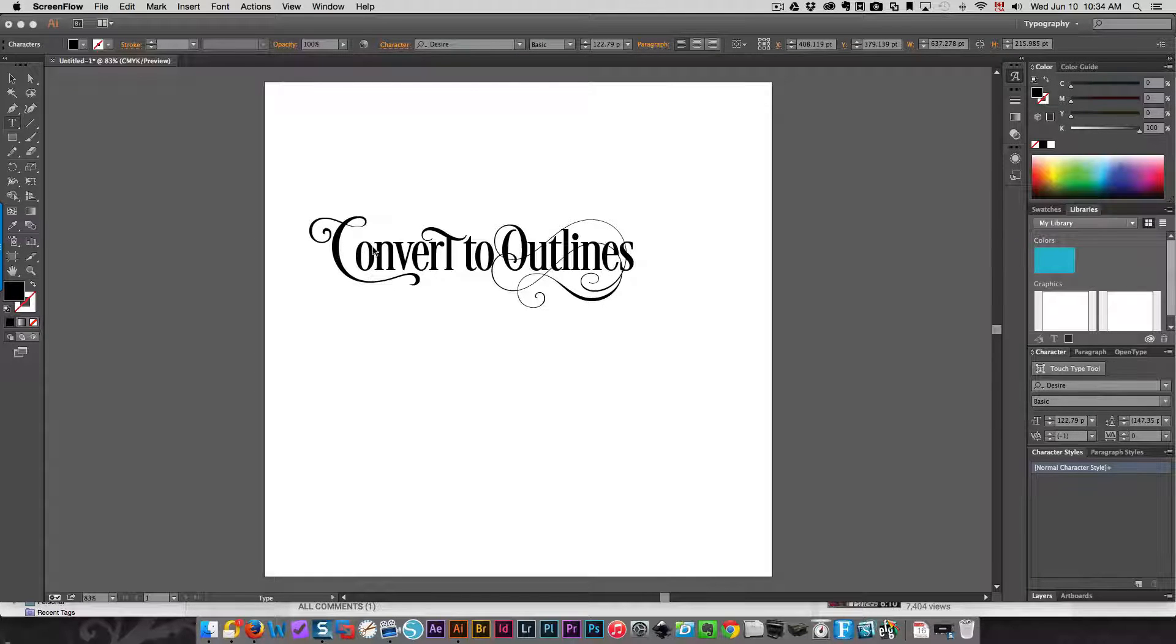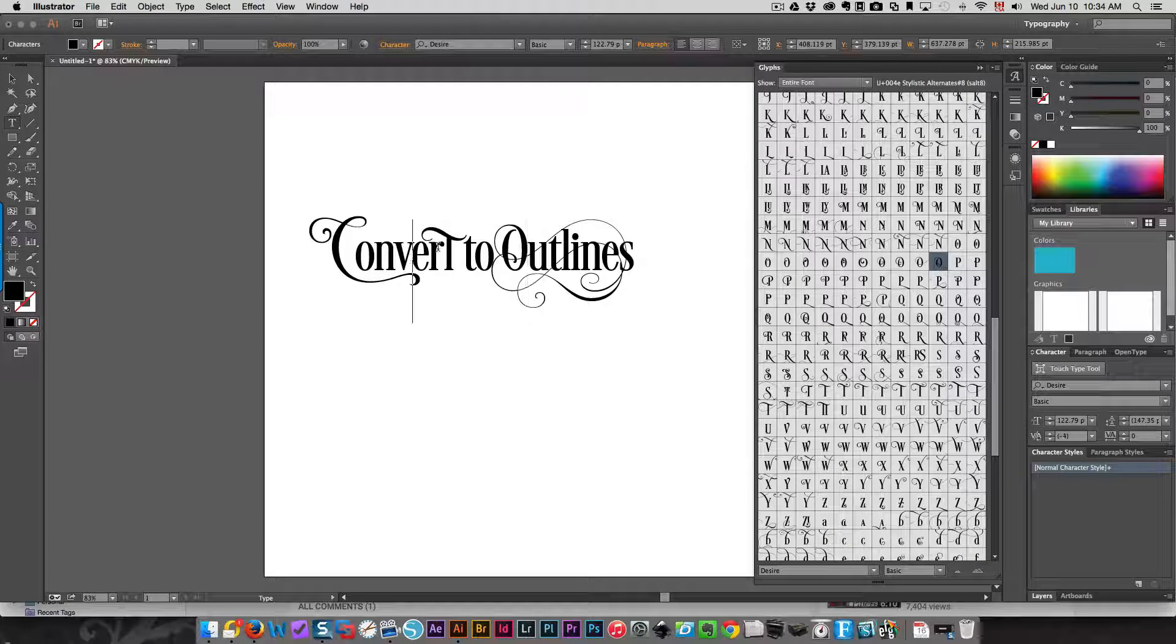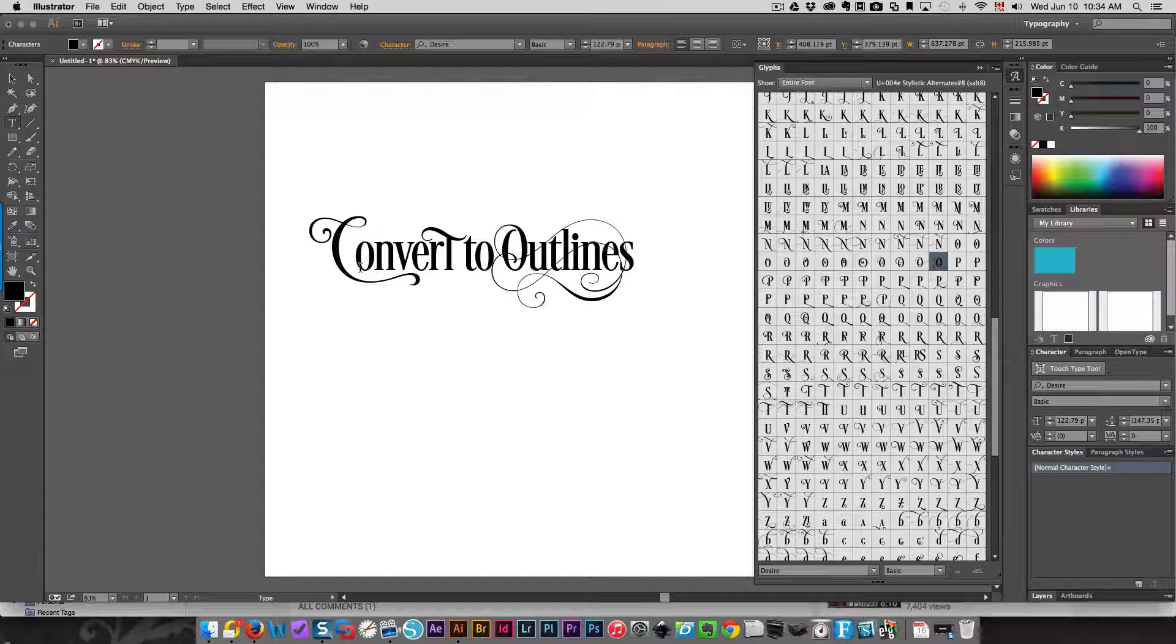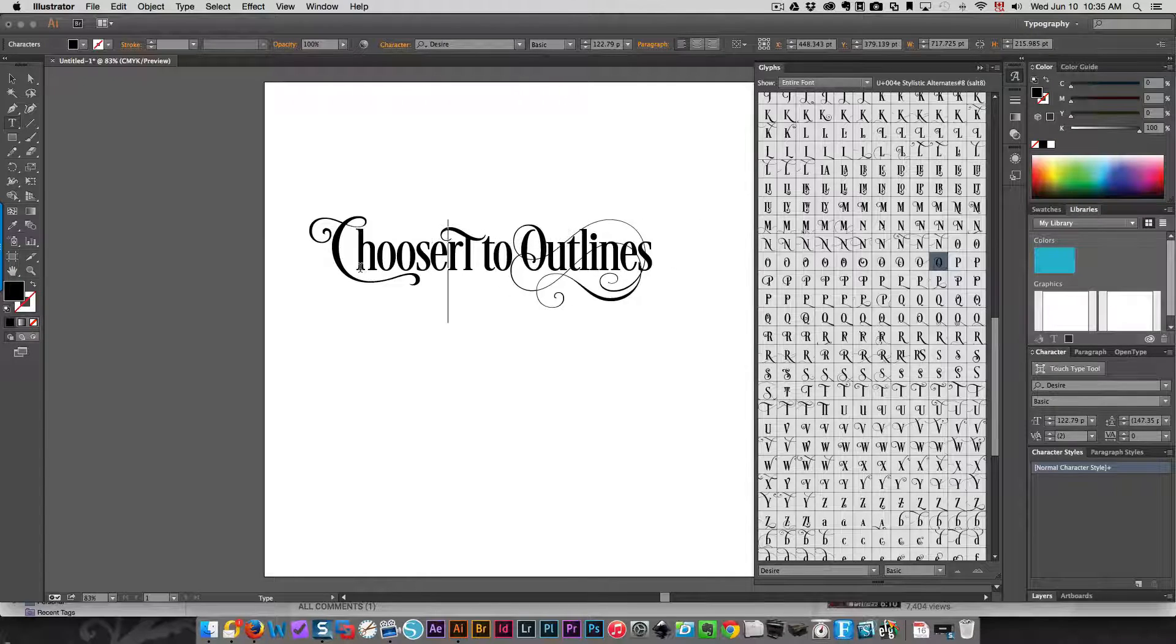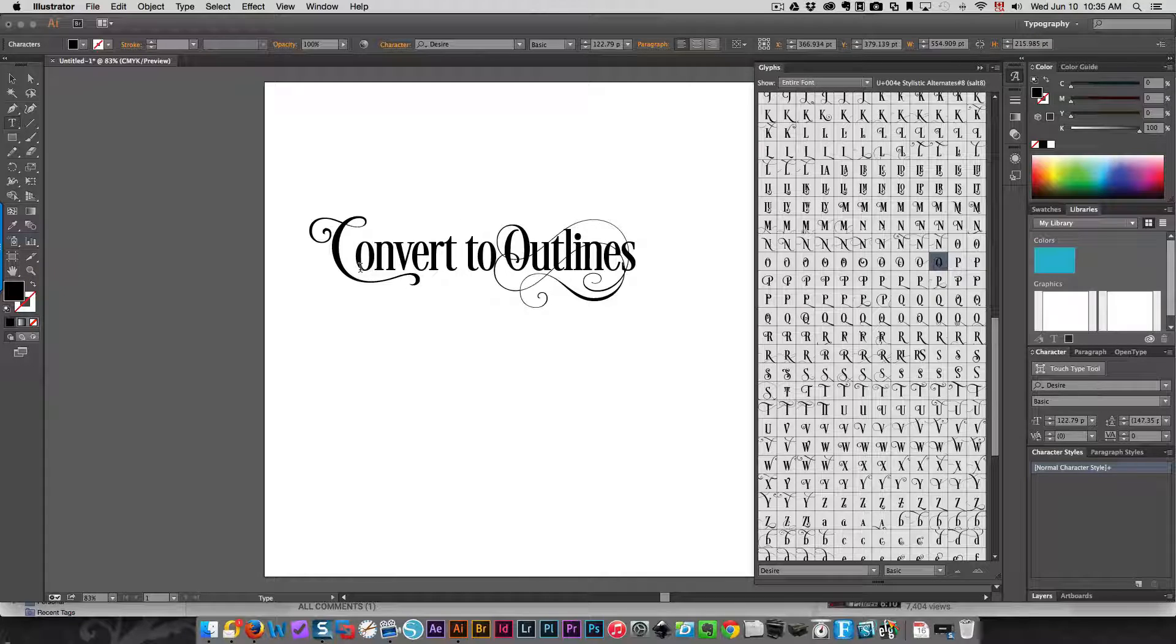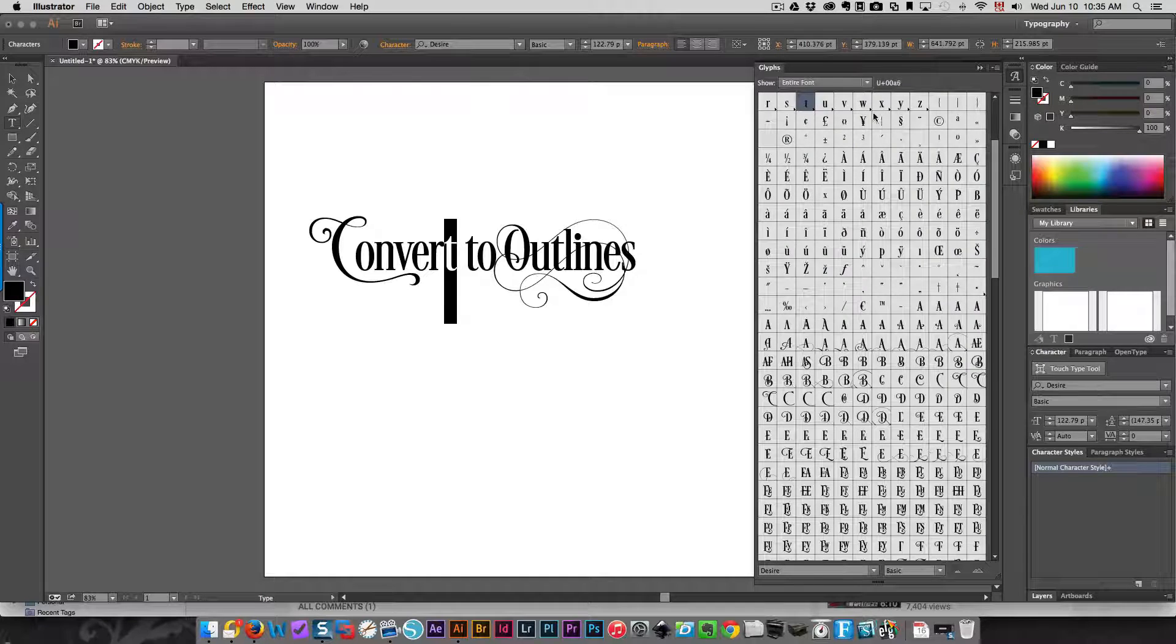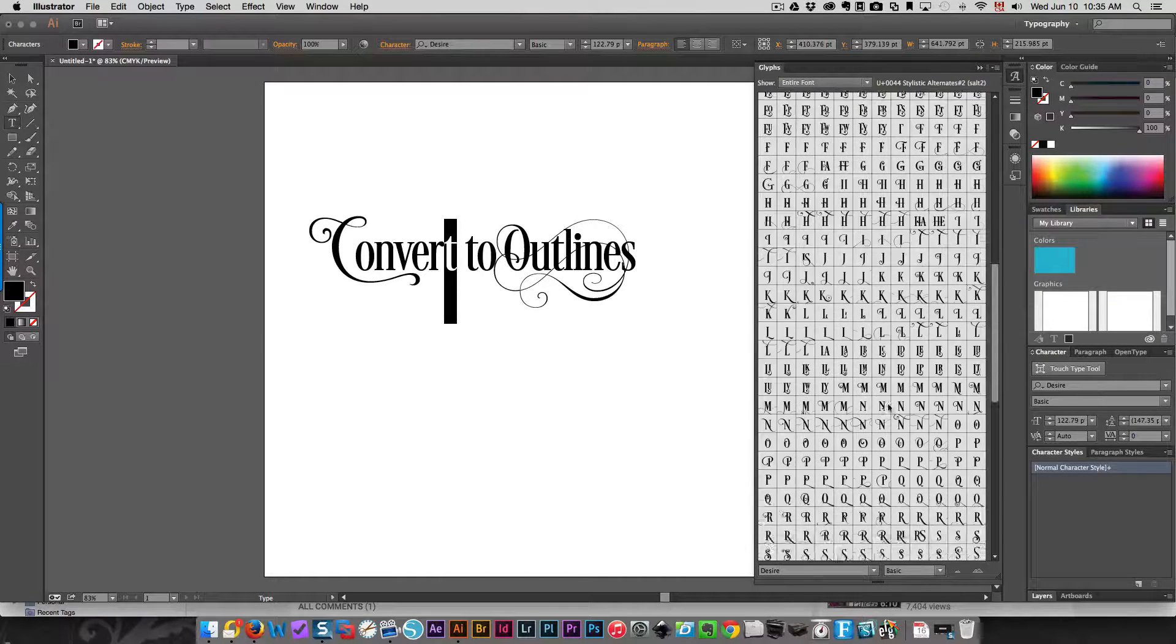Here I've used the Desire font to create this text, which is live text at this time. I can make changes to the actual text. Let's say here I type in 'choose' rather than 'convert.' Let me go back to 'convert' and I'm going to show you what I did to choose this T. I highlight it and then I look over here in the glyphs for the different characters.